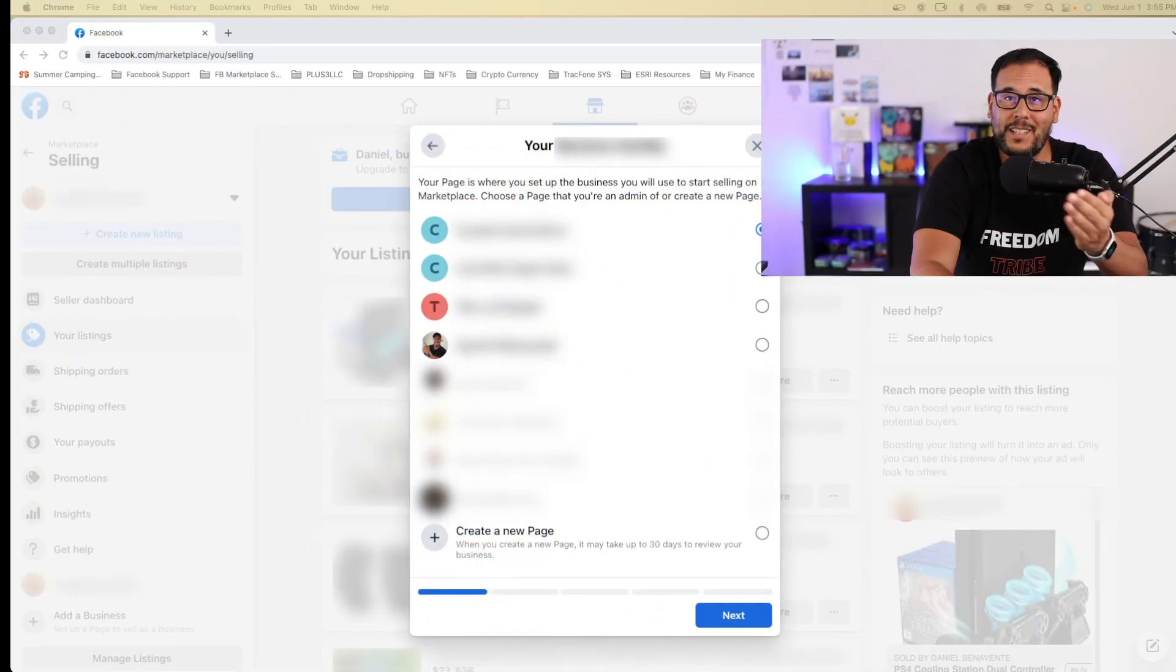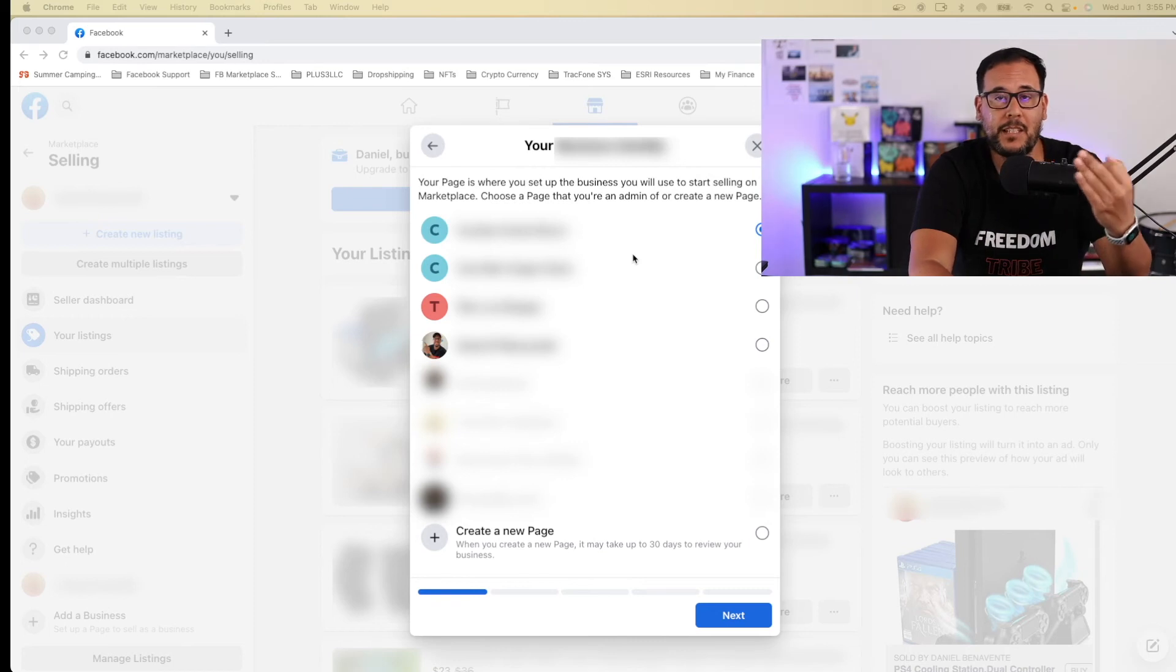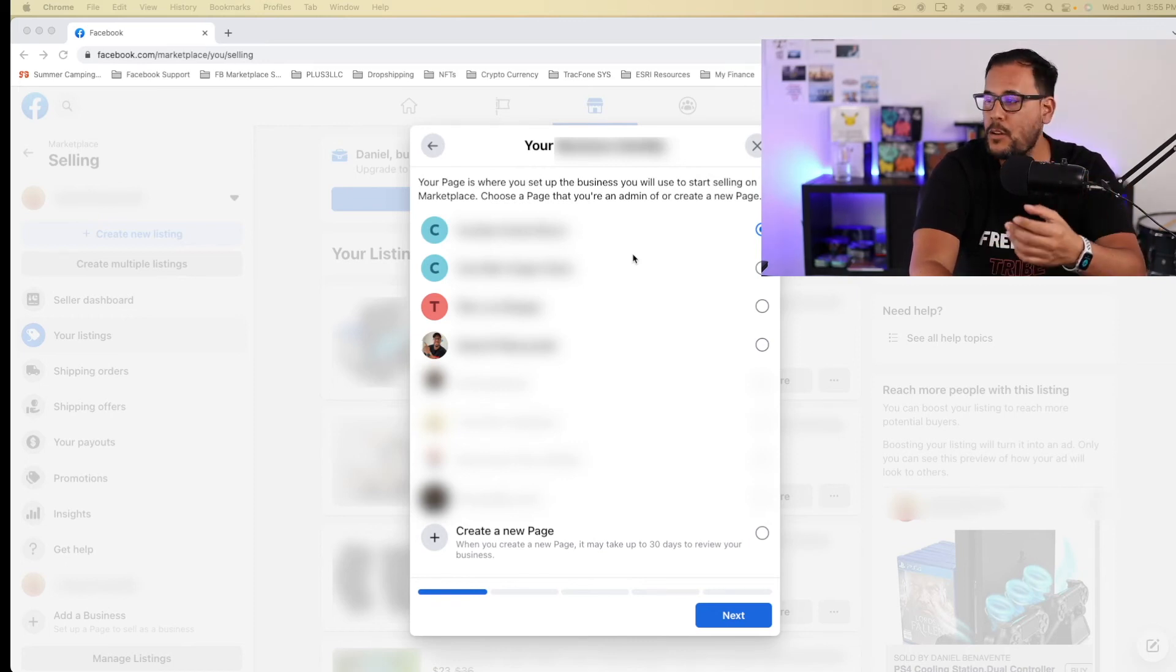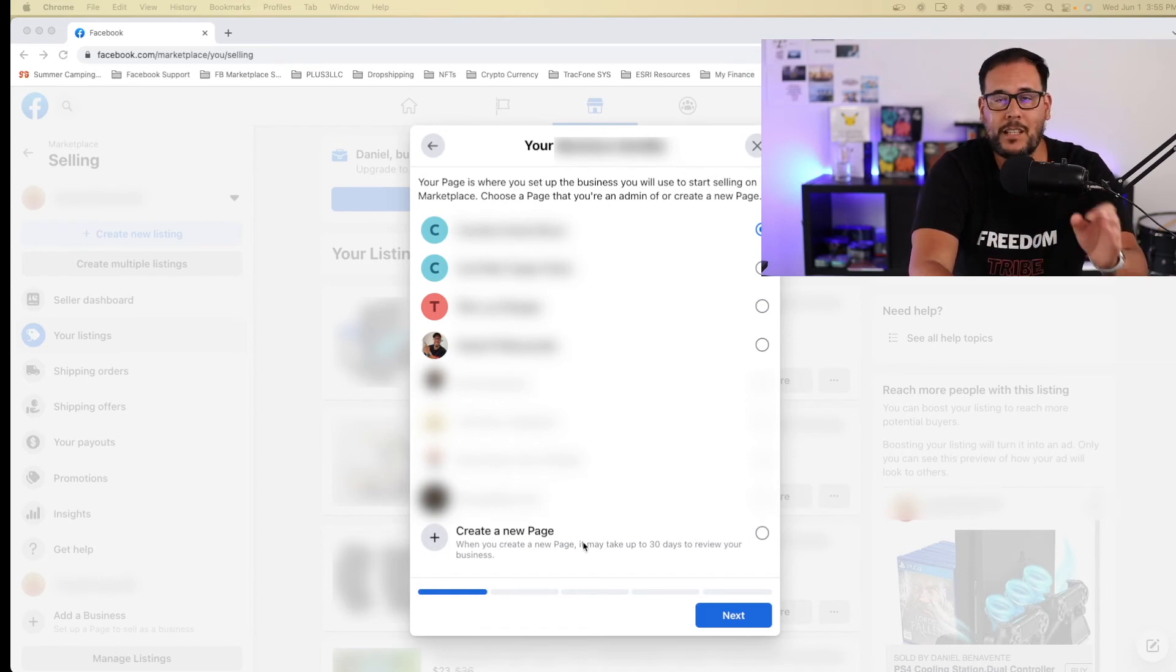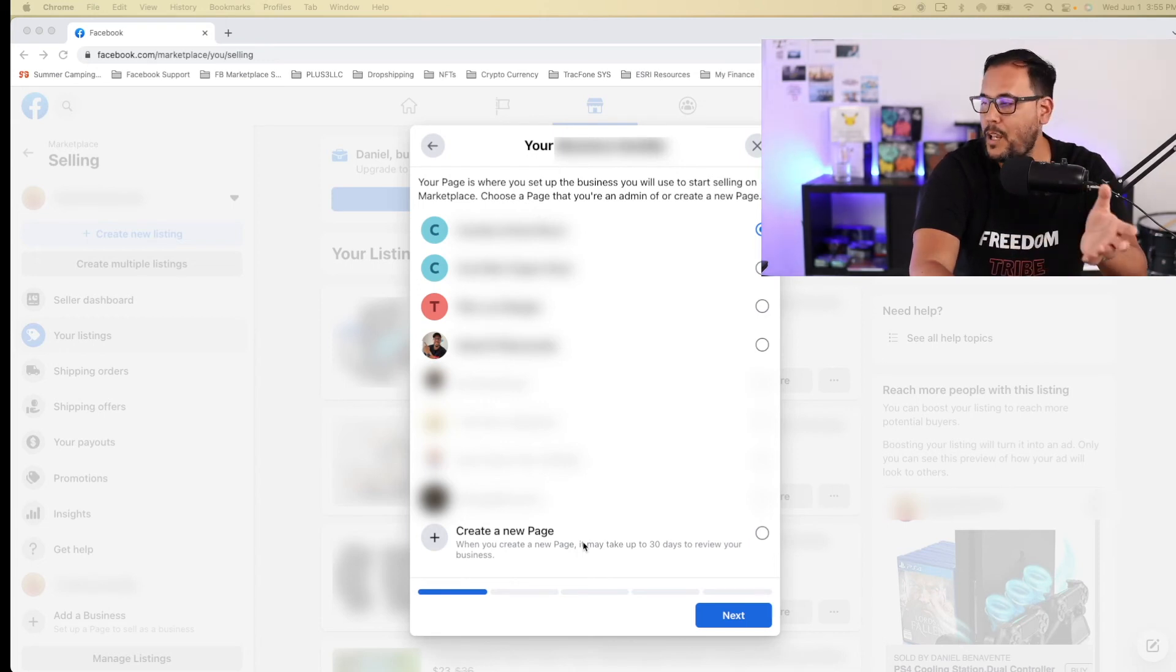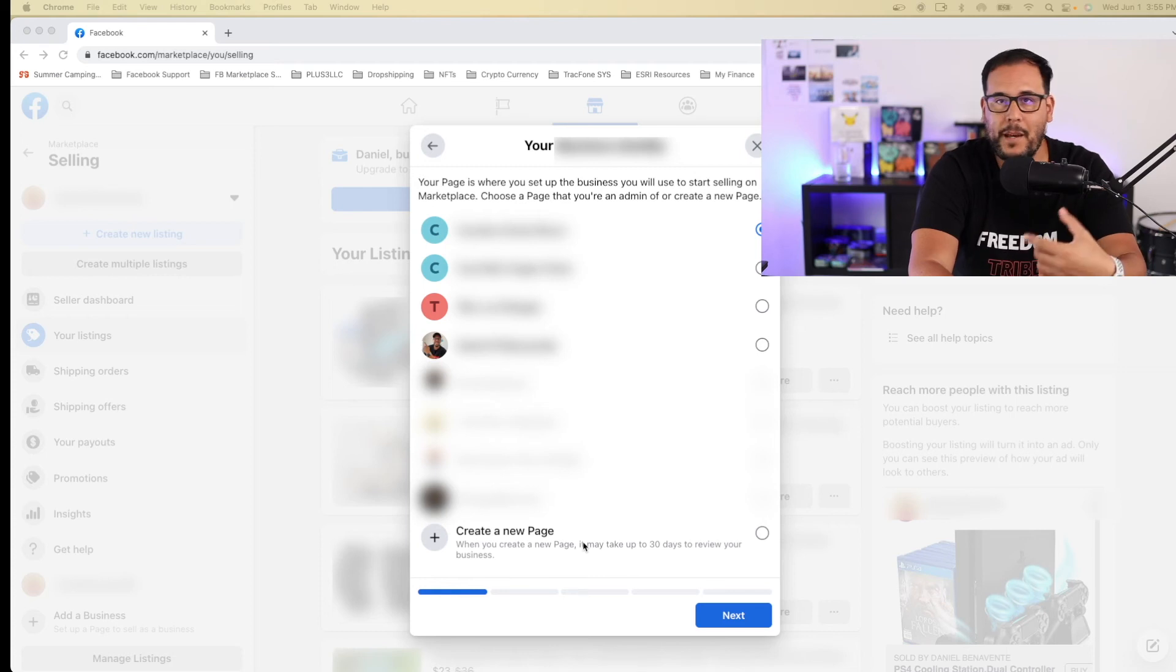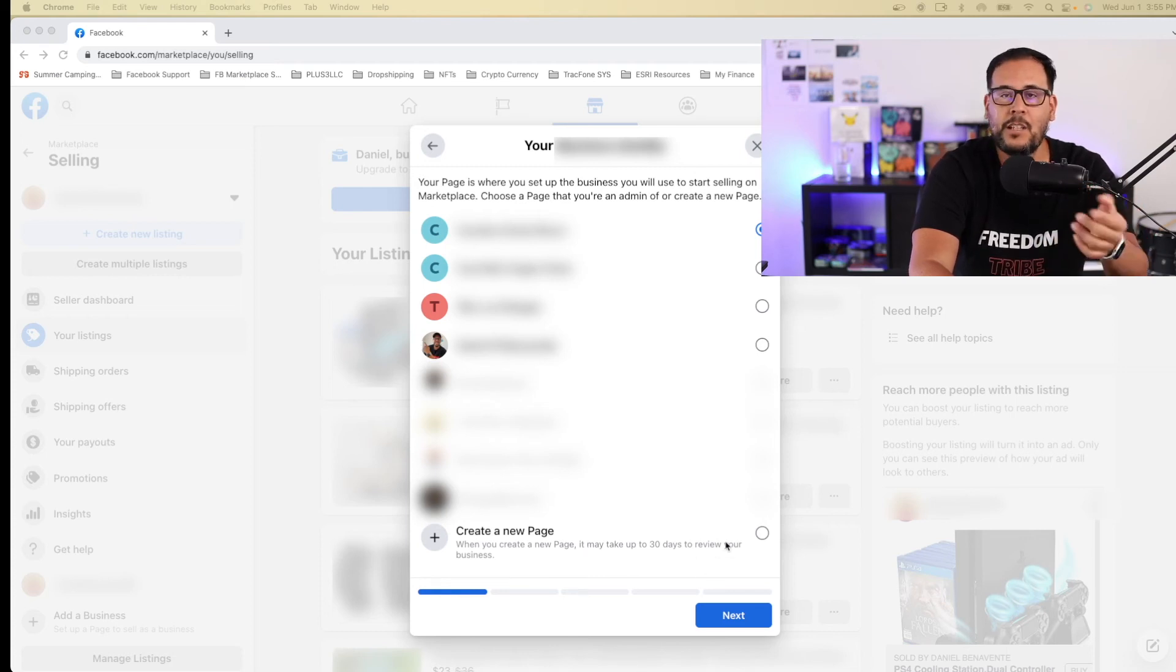Once you click next, then you're going to have an option to select an existing page to create your business manager account with, or you have the option to create a brand new page from scratch. Now this option, it does tell you right there in the fine print that it will go through a standard 30 day review.